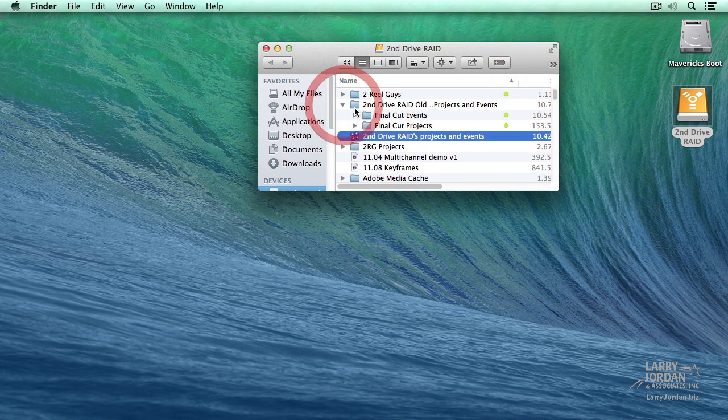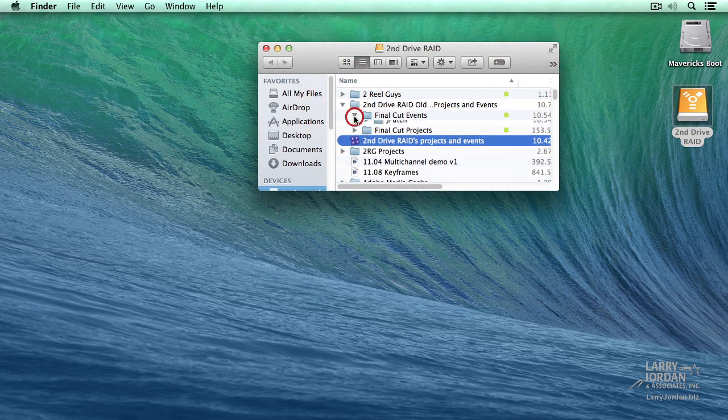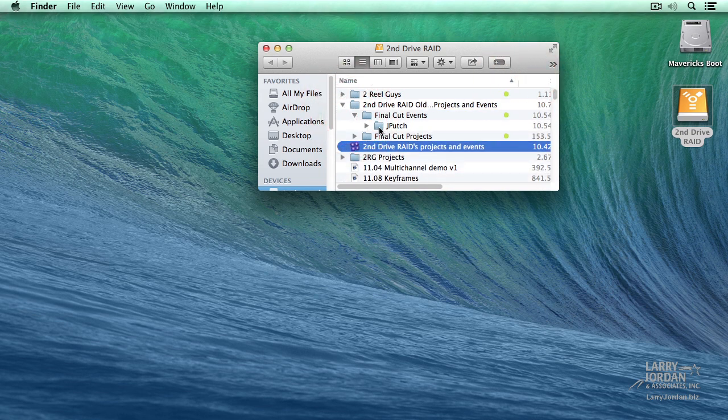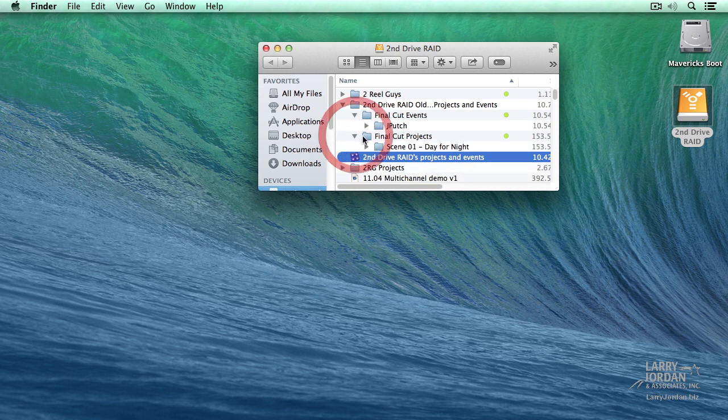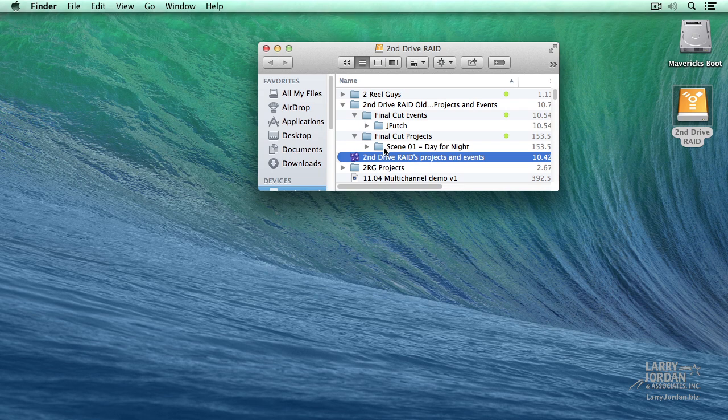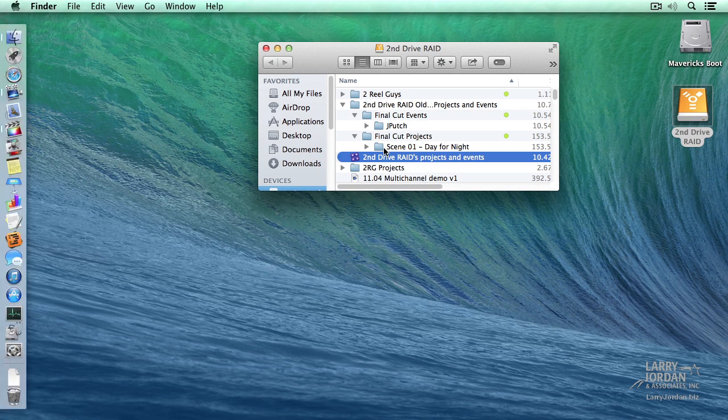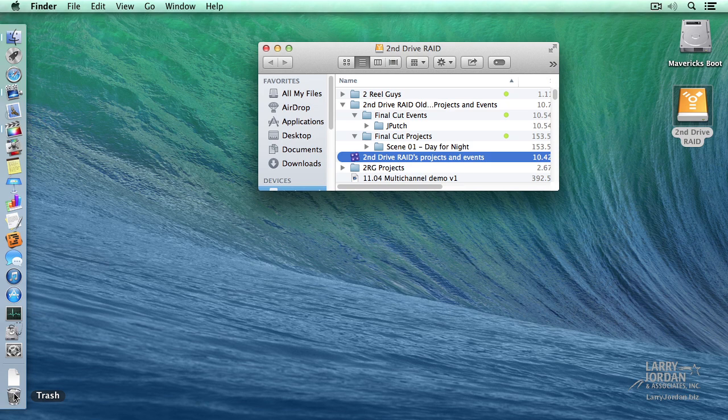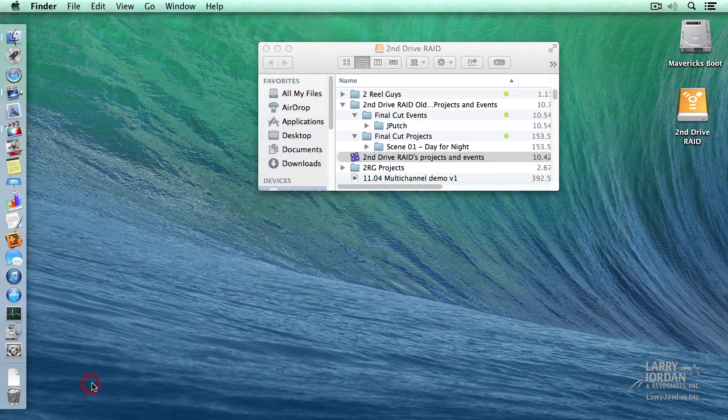And these are the saved Final Cut Events folder. There's the original JPutch and there's the original Scene4One, and it's in its untouched state. This has not been modified at all. So if for any reason the update doesn't work, I can always go back into that saved version and rescue the project or rescue the event. If it's moved to the trash, you would do the same thing by opening the trash and being able to access the files by pulling them out of the trash.